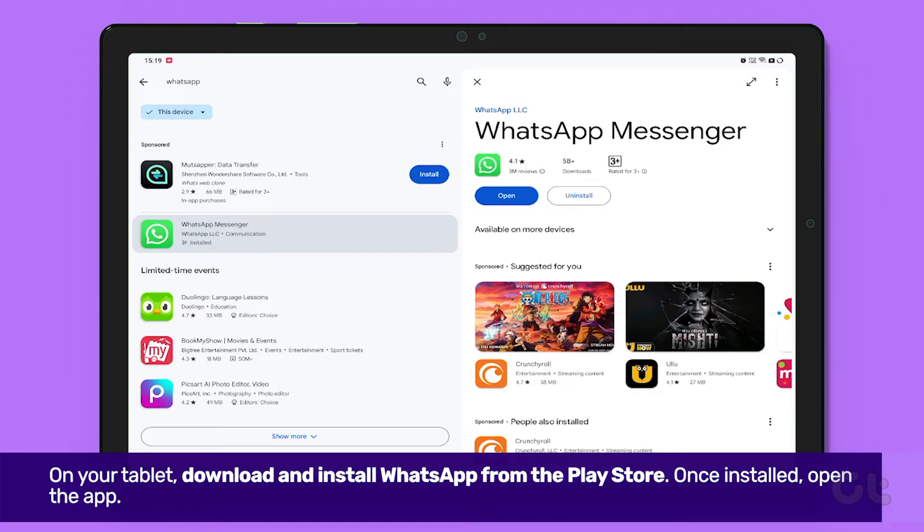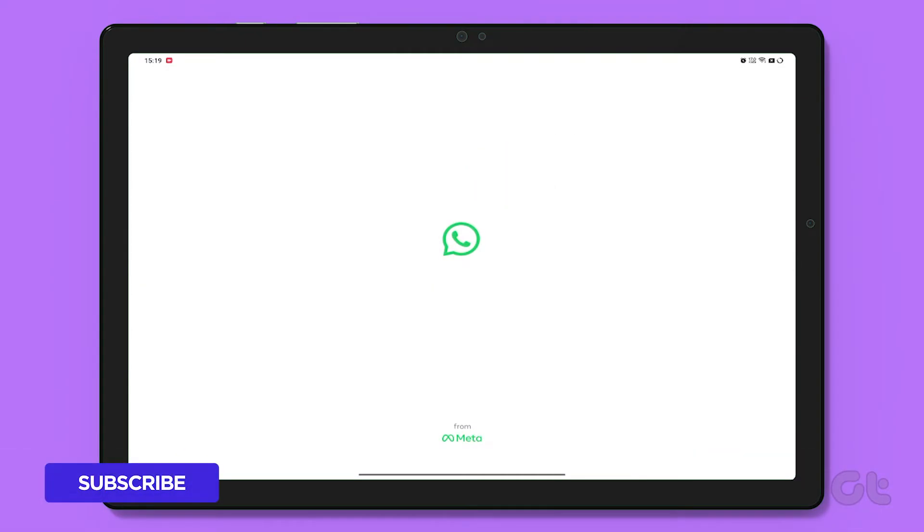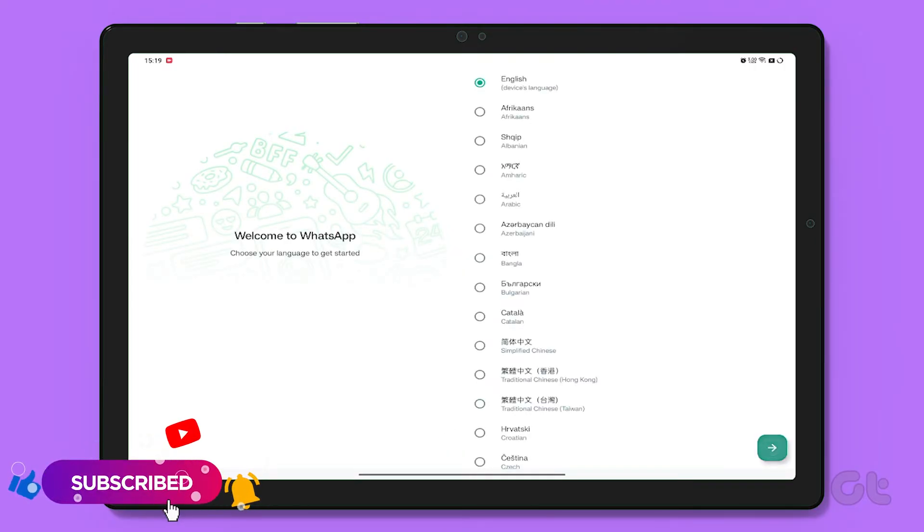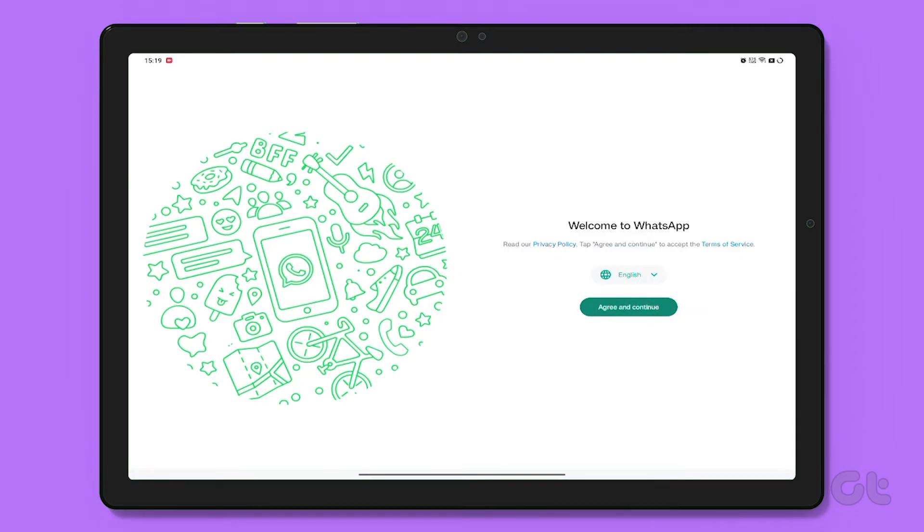Once installed, open the app on the tablet. Select your language of choice, then tap on Agree and Continue.